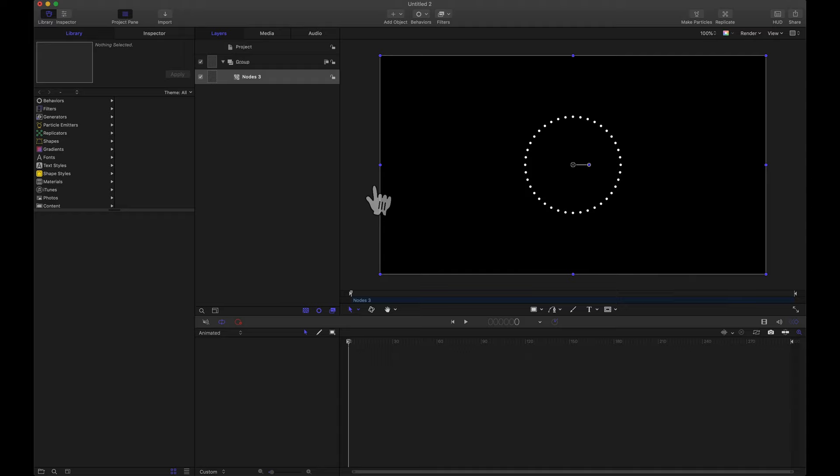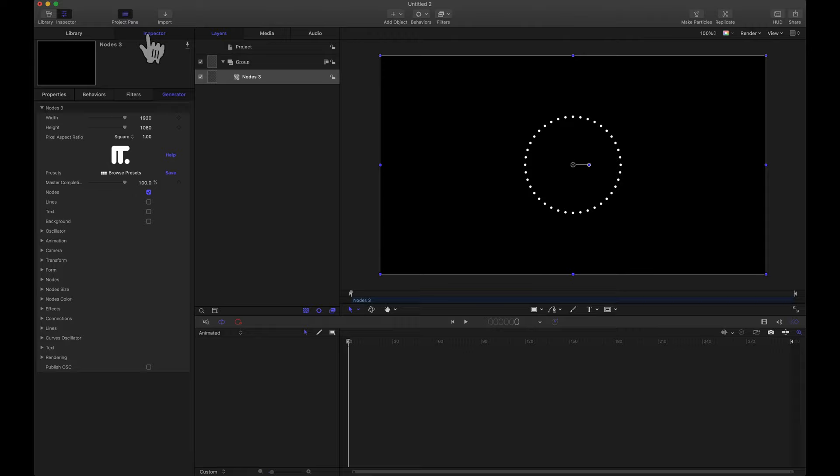In Apple Motion I already have the Nodes 3 generator added and this fiber optic scene that we're going to create. If you have browsed the presets that come with Nodes 3, the fiber optic scene is in there. However, I'm going to show you how to create this from scratch and ultimately hopefully this will help you become more familiar with the plugin.